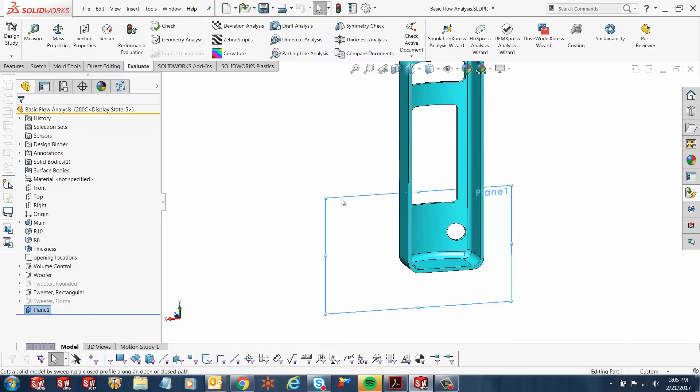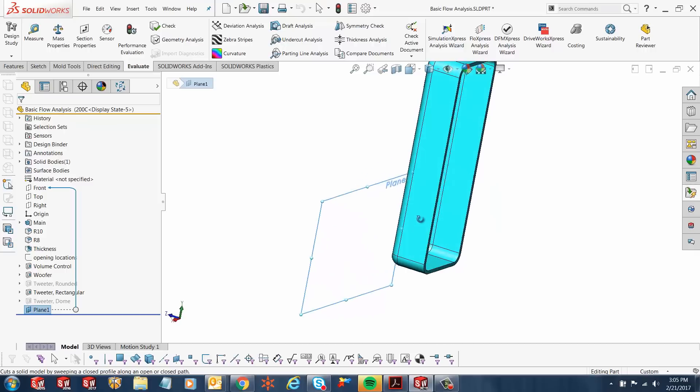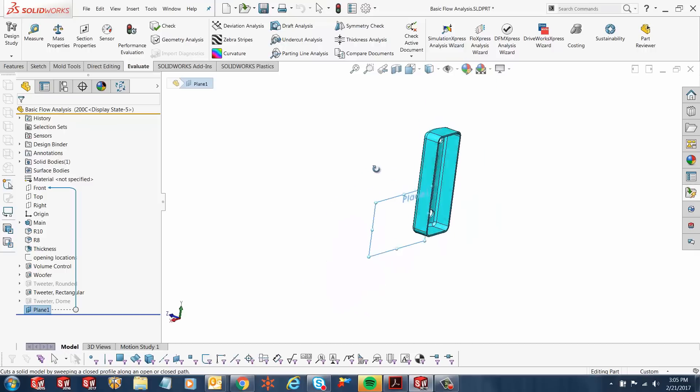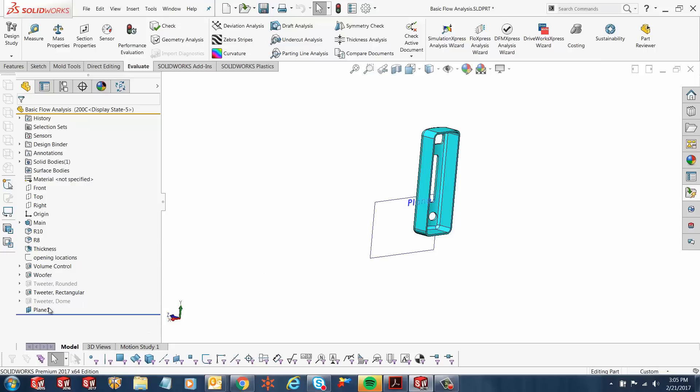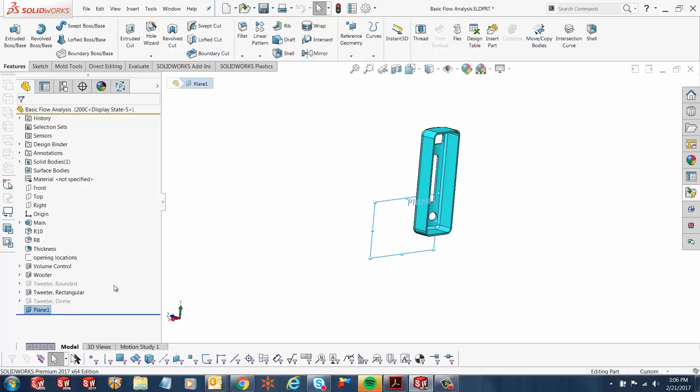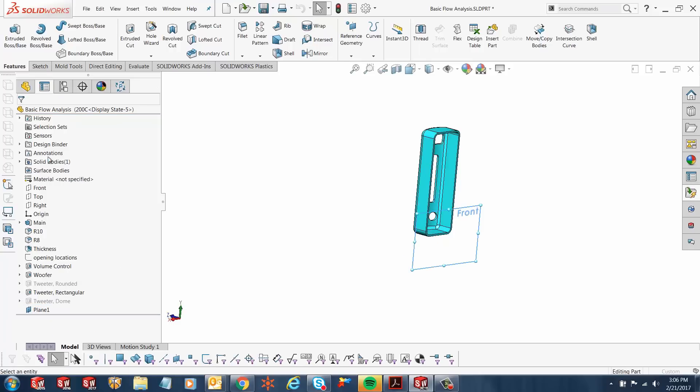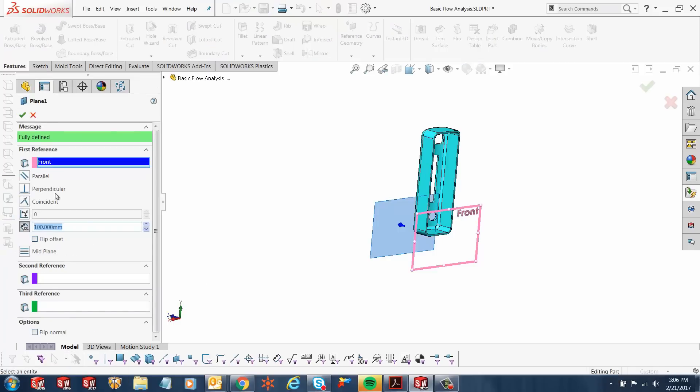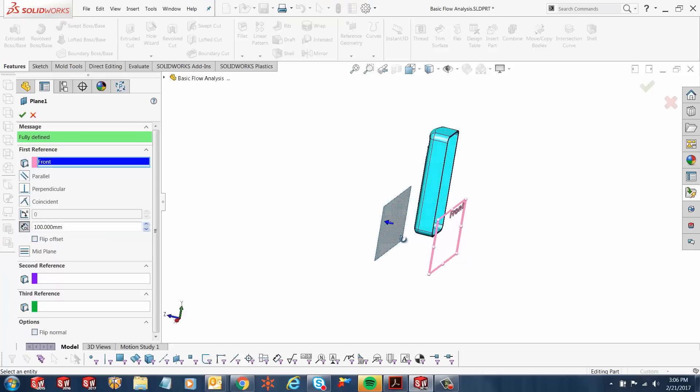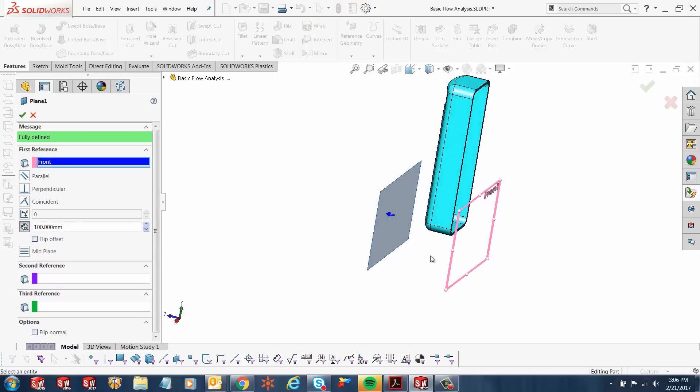In this case we've got a plane available that's exactly parallel and behind this part. The first step I'm going to do is start a sketch on the plane. By the way, this plane was created just by going to your features tab, going to the reference geometry, and the plane. It lets you choose different references. I created a plane that's about 100 millimeters parallel to the front plane.